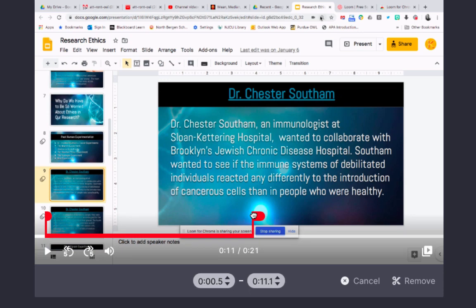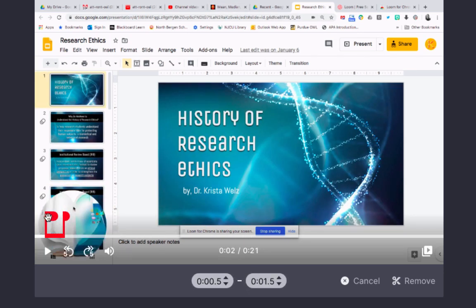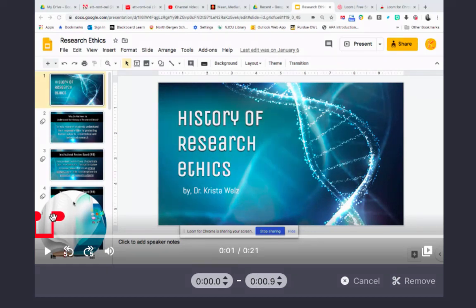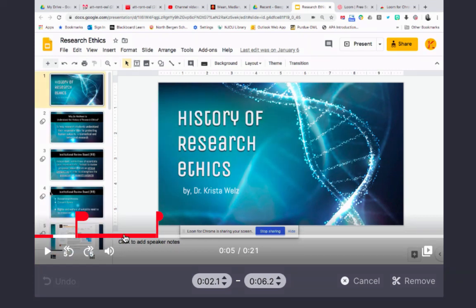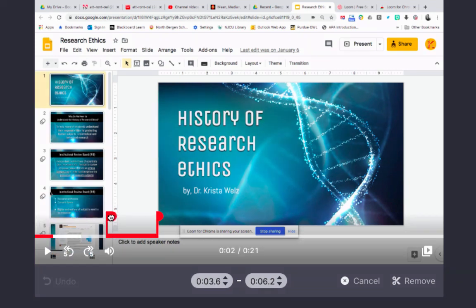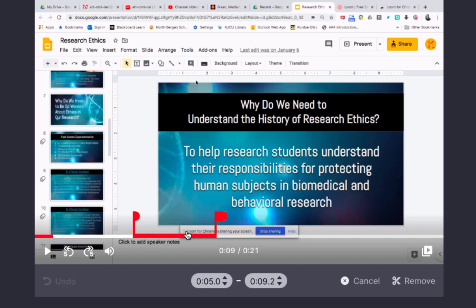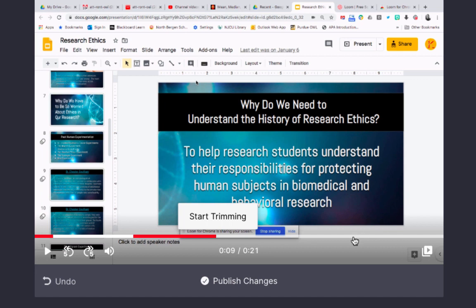Say that in the beginning you made a mistake and you want to take that part out. This is the part you want to remove — click remove. You can do it again: click start trimming, move the slider to get rid of a section, click remove, and then click publish changes.